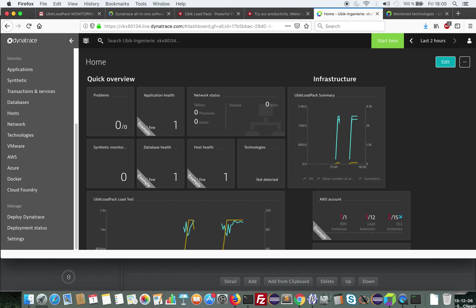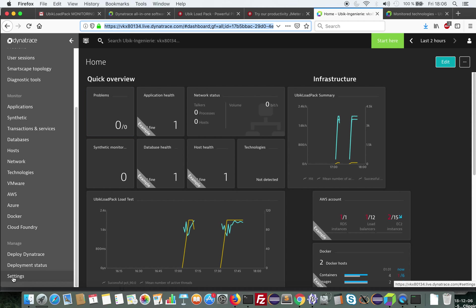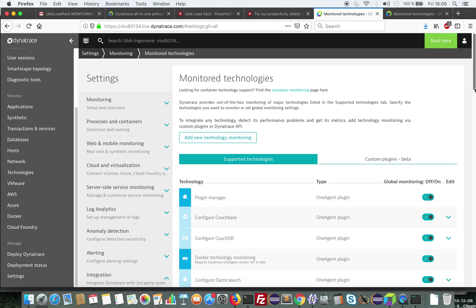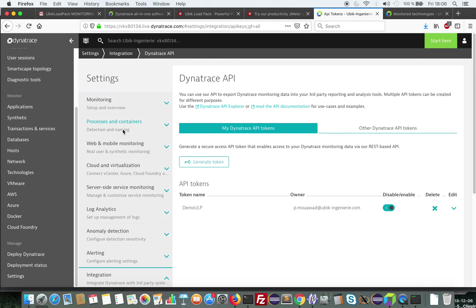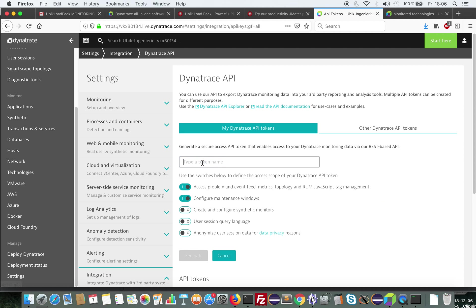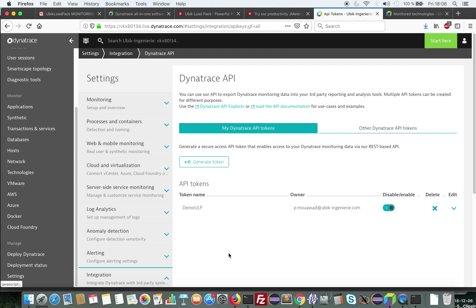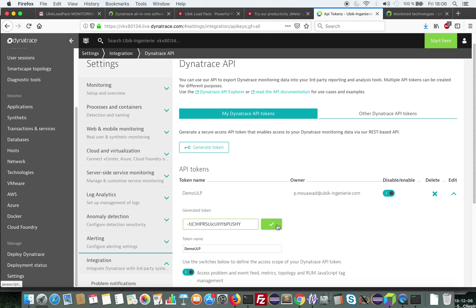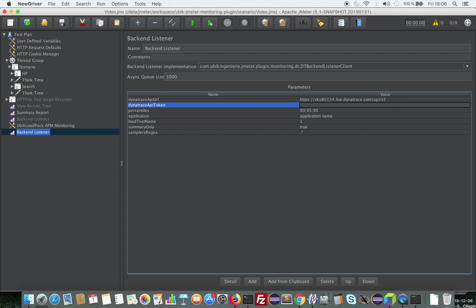To get the token you go in the environment on settings, you select integration, and Dynatrace API and you would generate a token, name it as you like, you might want to check some options and you click on generate. Since I've already done it I will use my token here. So it's here, I copy its value and I pass it here.